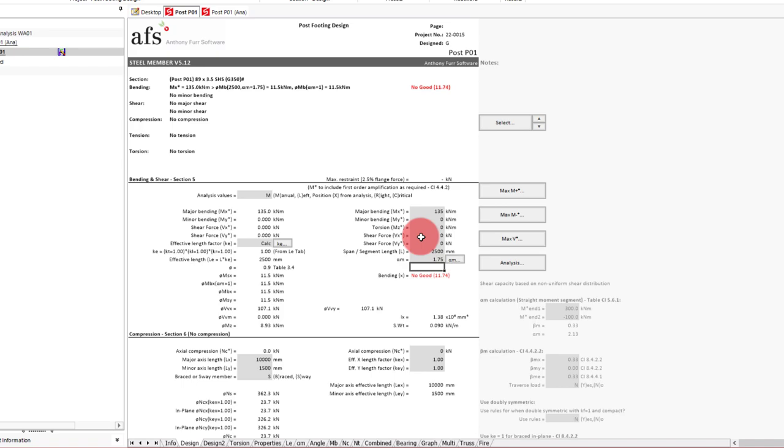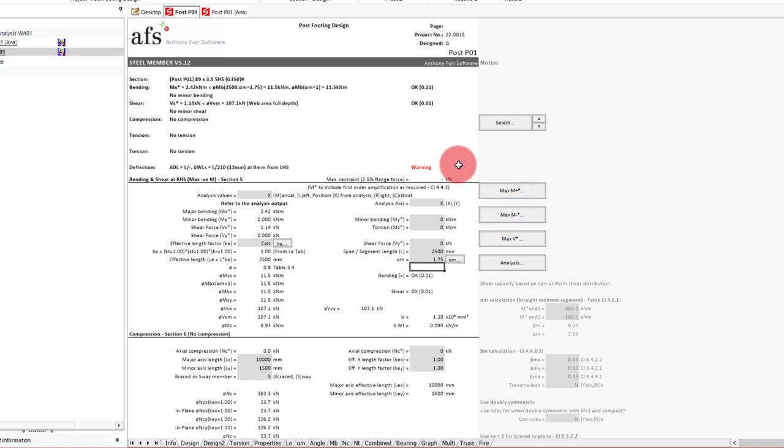Careful consideration of what kind of end restraints you might have will be needed. Next we can bring in our moment and deflection by pressing the max M negative, as we are dealing with a negative moment. This brings in our moment, which is fine for moment capacity. However deflection is bringing up a warning, as it has exceeded the predefined deflection limit of height on 250.